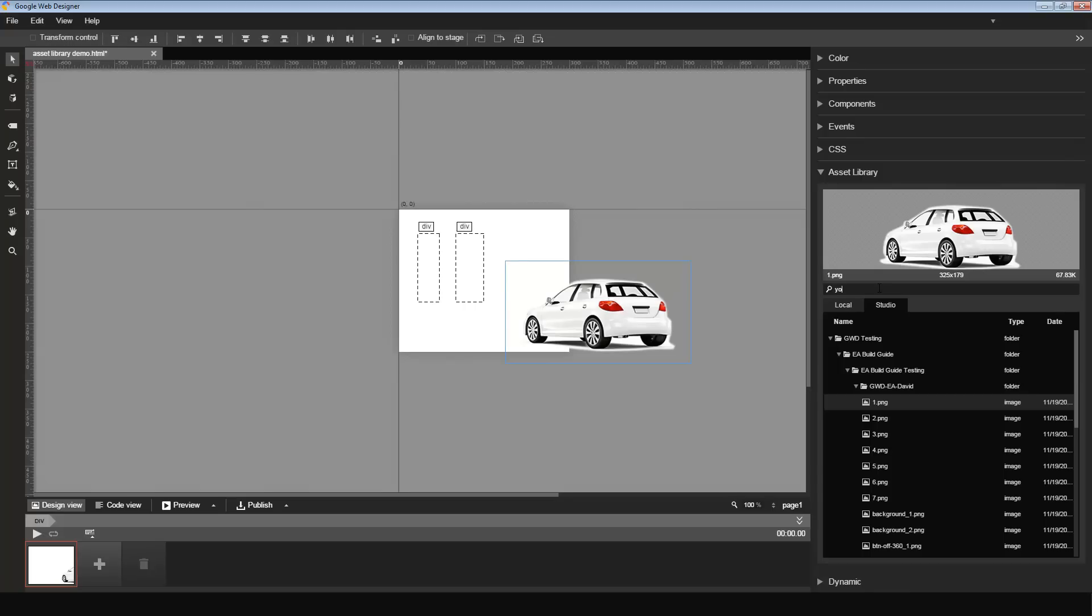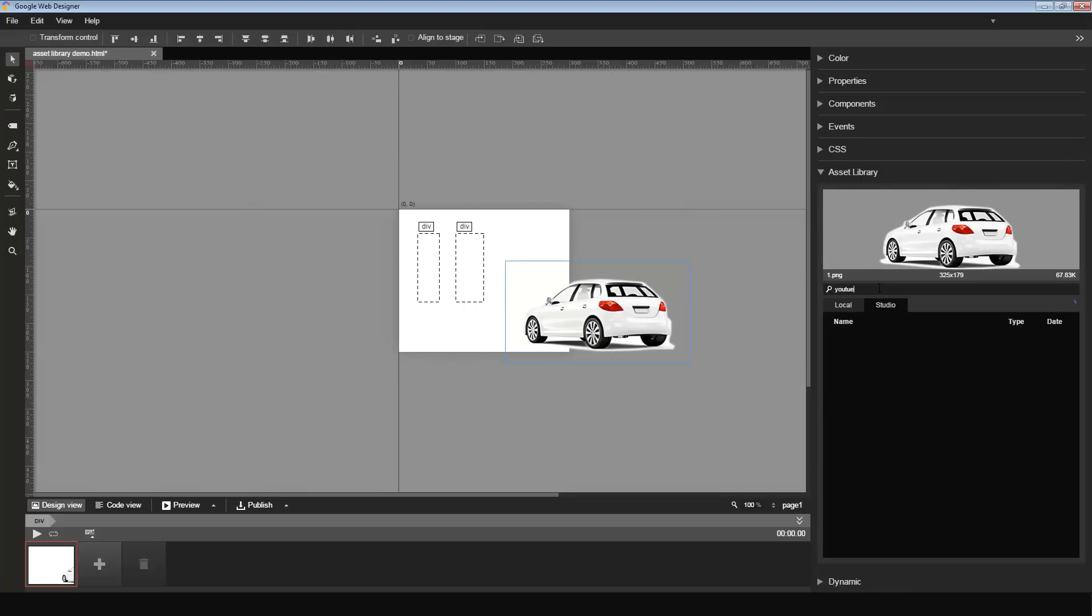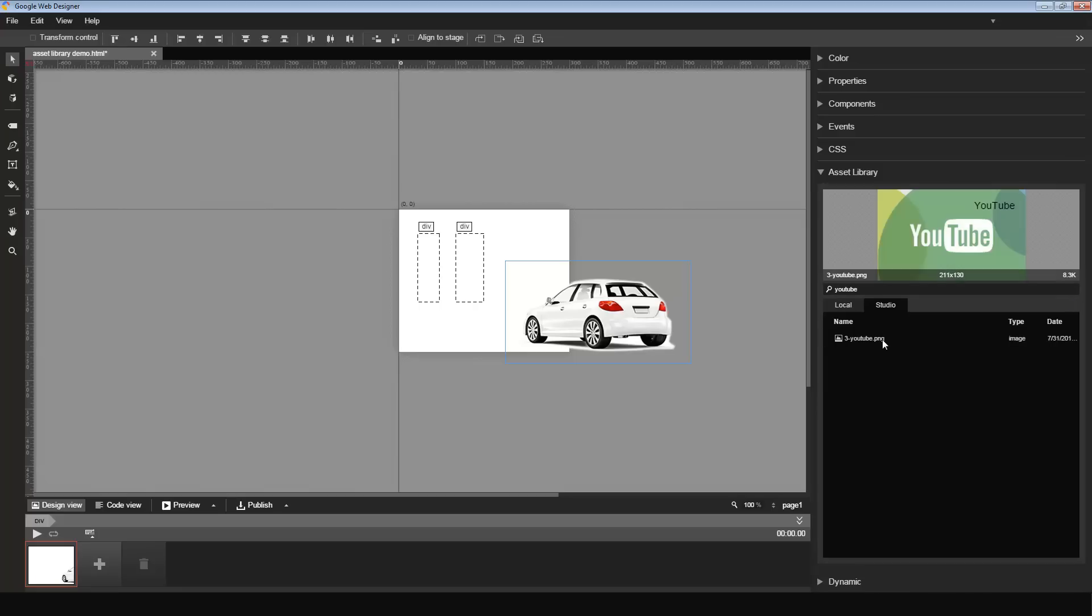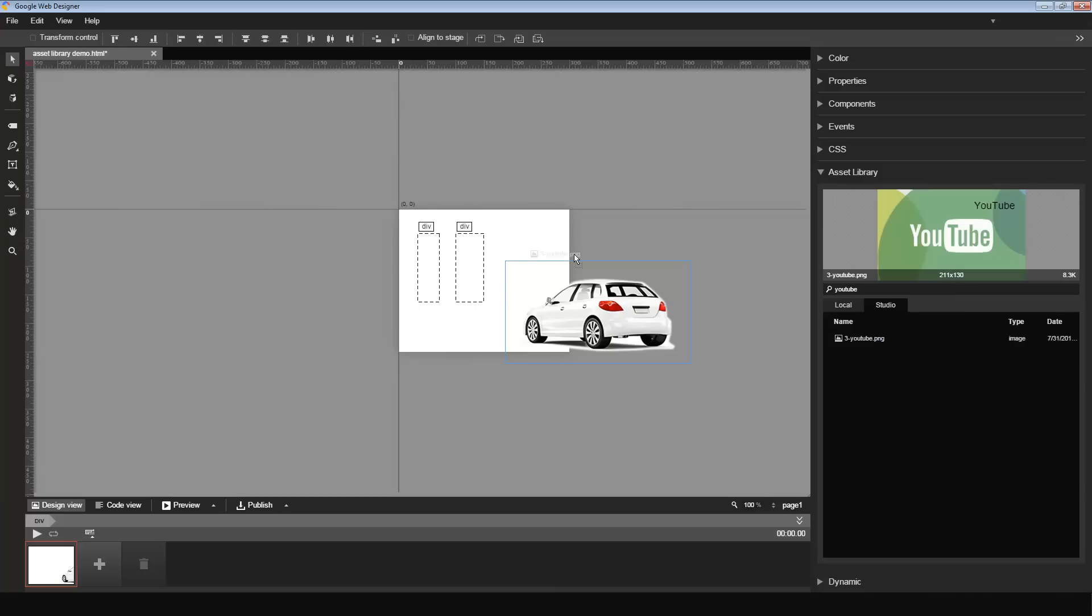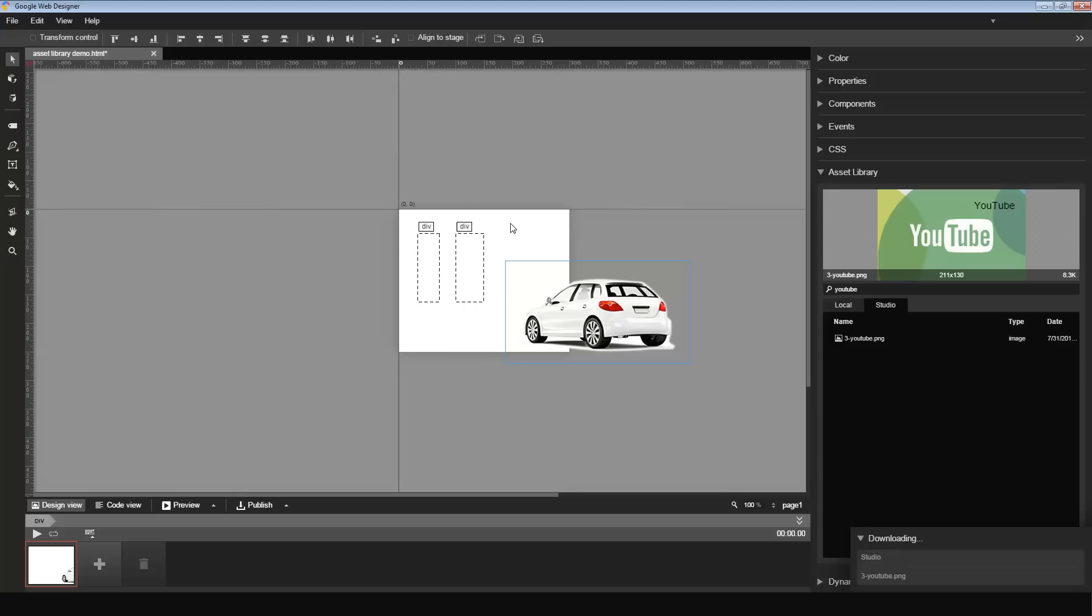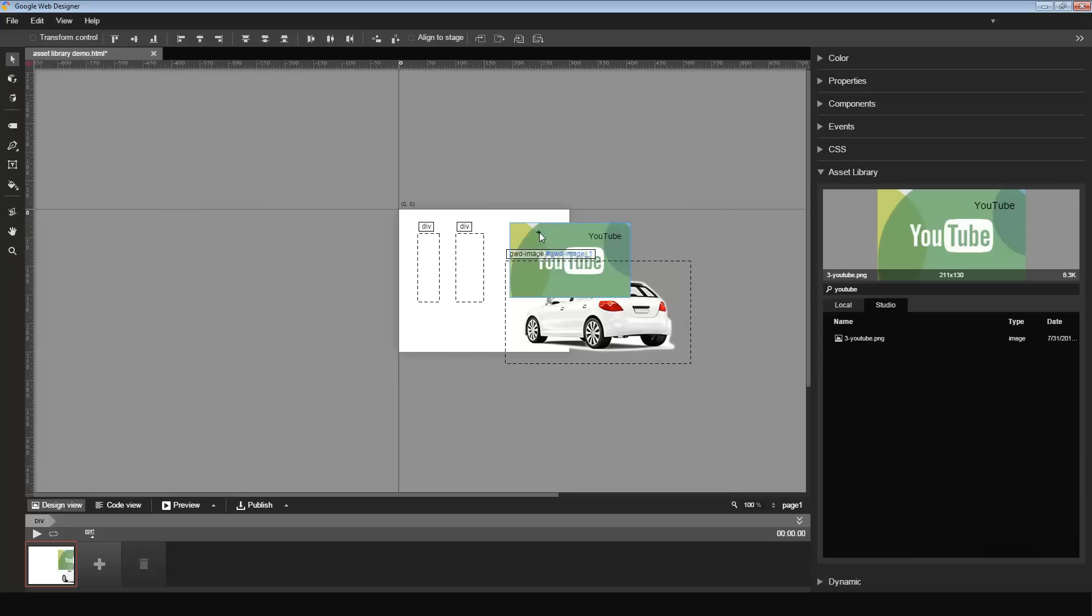For instance, let me search for YouTube. My search keyword is showing me one search result. I click on the result. I can see the preview and it looks good. I want to use this image also in my creative. So I click on it and drag it to the stage. This image also appears on my stage.